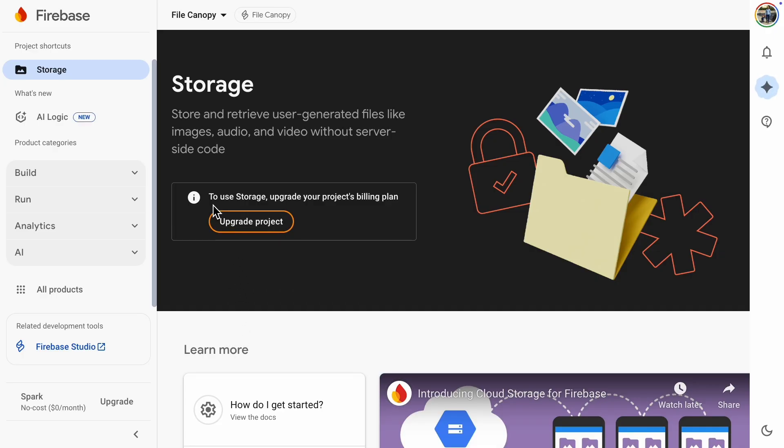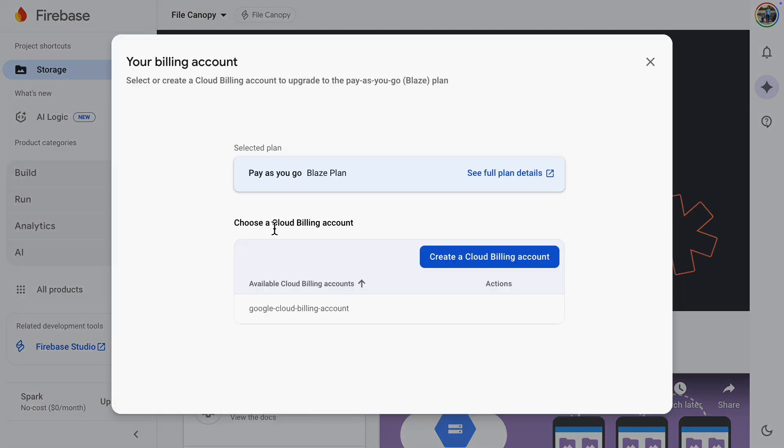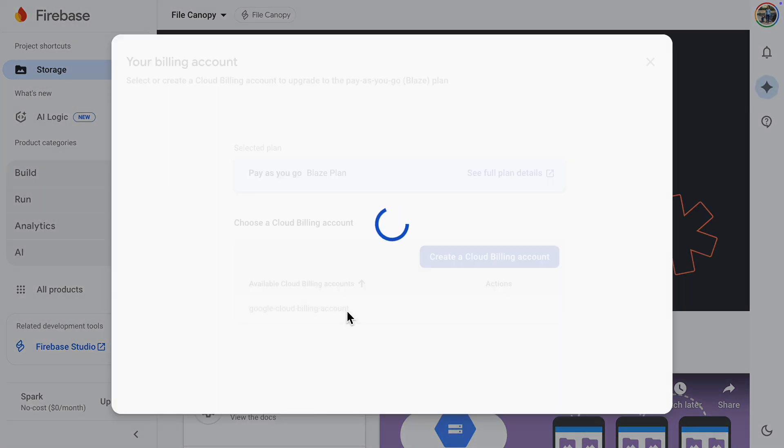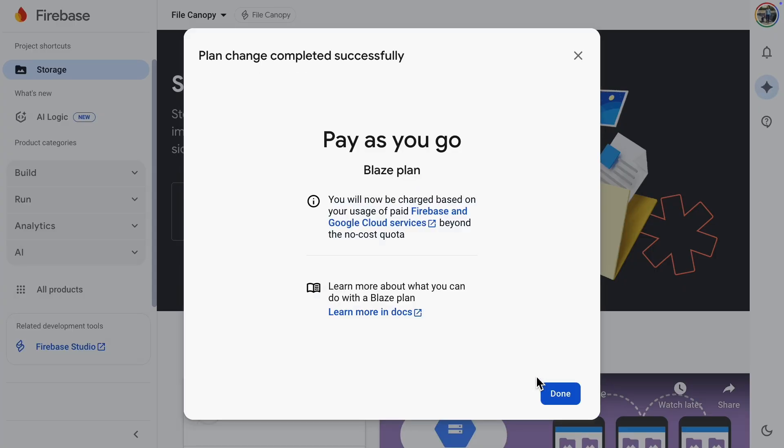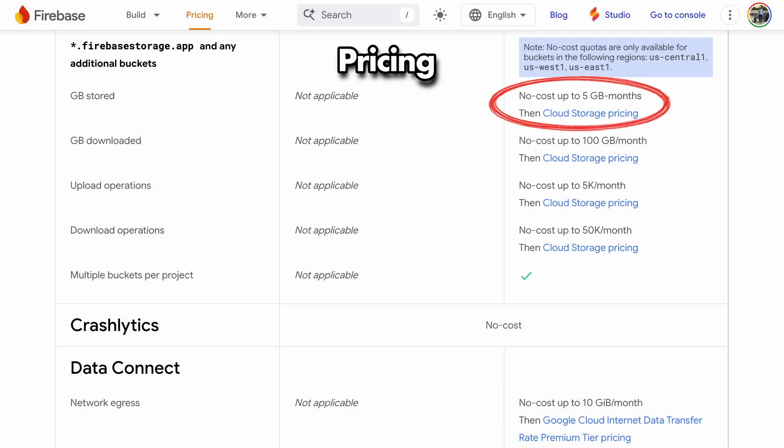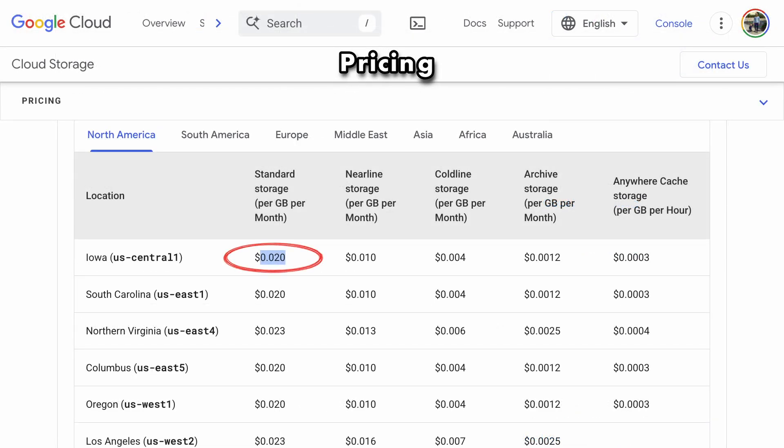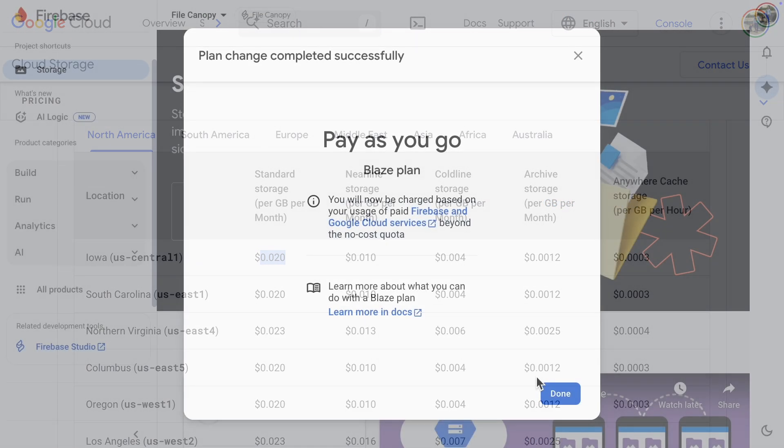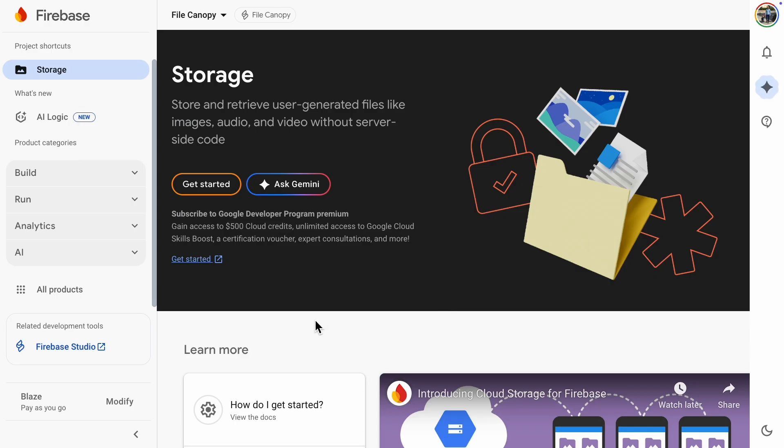Here's the reason our cloud storage isn't working yet. To set up the storage, you need to upgrade your project's billing plan to pay as you go. I'll just link my existing billing account to the Firebase project. The pricing at the moment gives five gigabytes for free. After that, it's about two to three cents per gigabyte. Now, let's start configuring the storage.